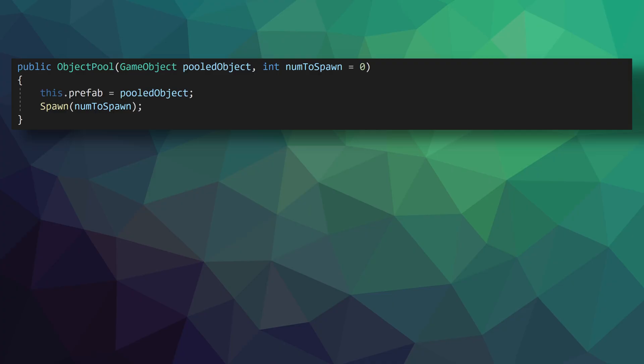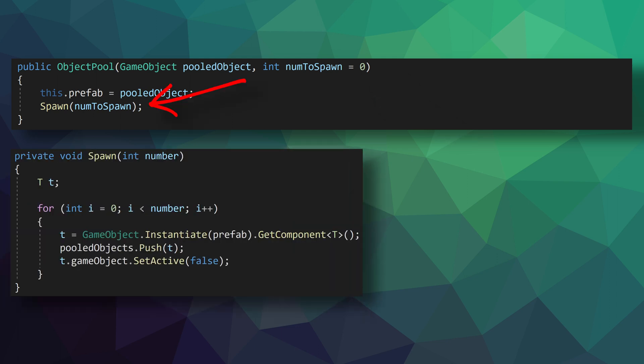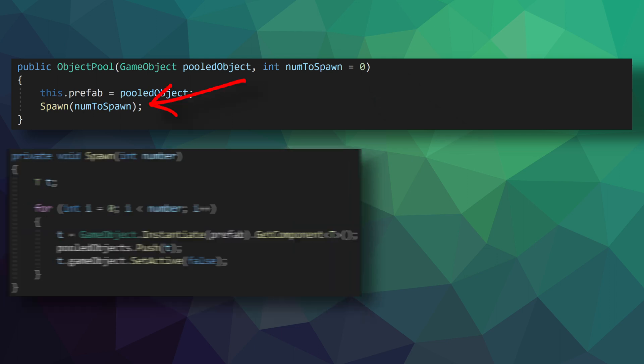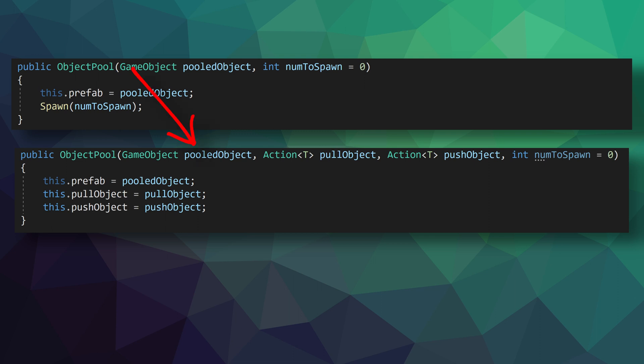When we create a pool, we need to tell it what object it will store, and I think the easiest and best way to do that is to inject the object prefab using a constructor. In some cases it's also nice to pre-fill the pool, so the constructor takes in an optional integer value of objects to pre-spawn using the spawn function. The second constructor takes in a prefab as well as references for the pull object action, the push object action, and a number of objects to pre-spawn.